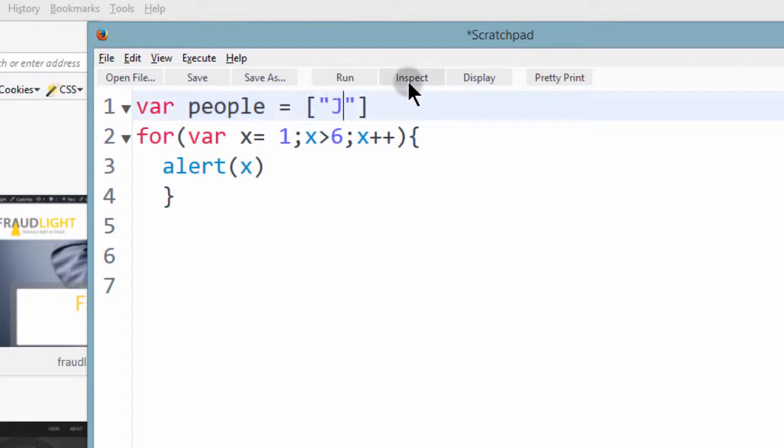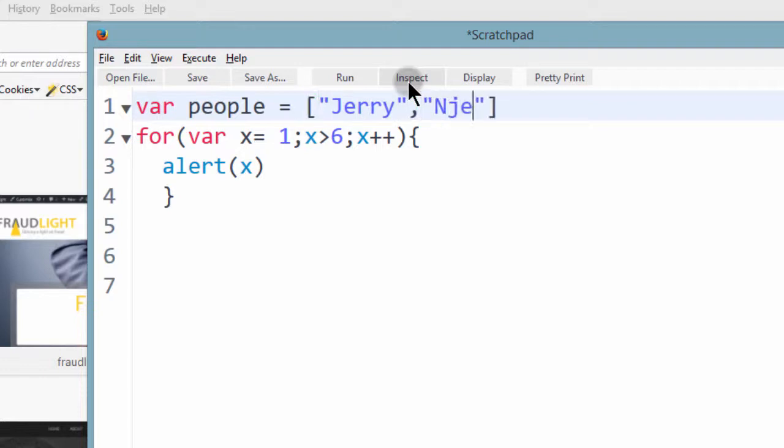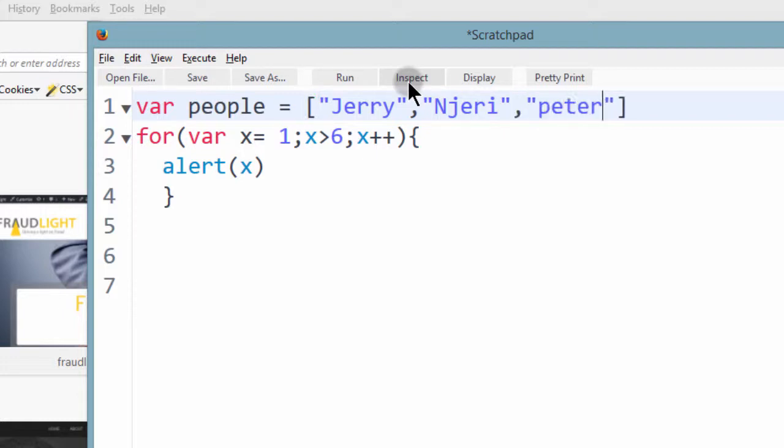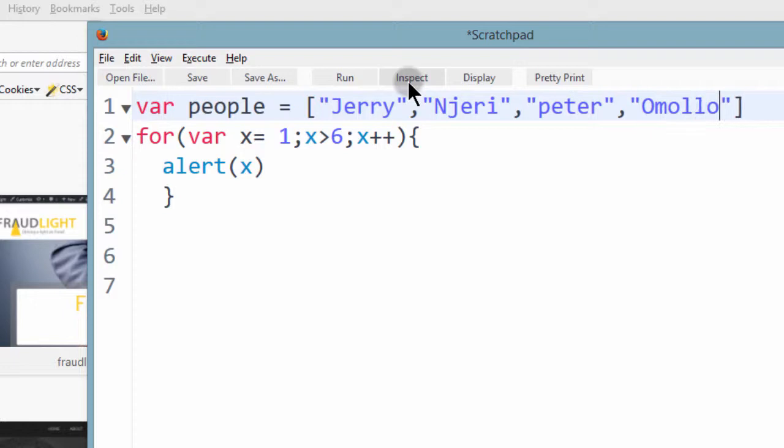Let's say Jerry. The next one, Njeri. And then we can have Peter. And then we can have Omolo. So these are names.